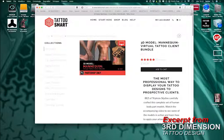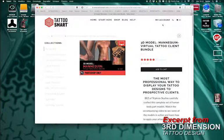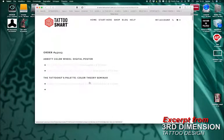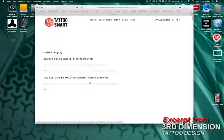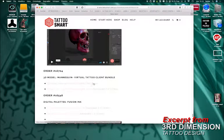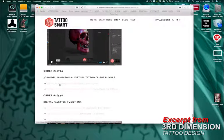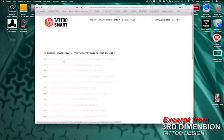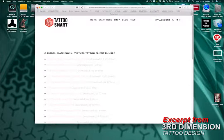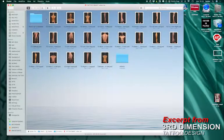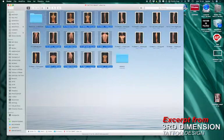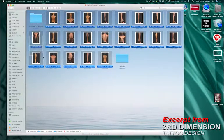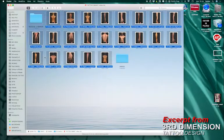Once you purchase them, you go to My Account, My Downloadable Files, then you check for the product that you just got. You click here, Virtual Tattoo Client Bundle, and then you download all the files you find here. You will end up with all these models.